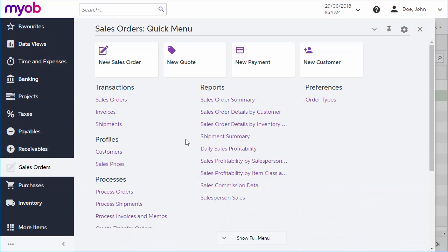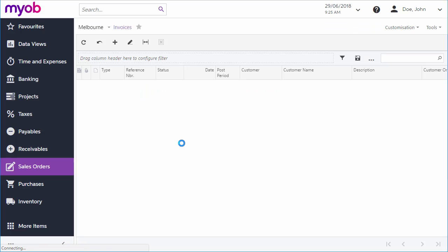If you've watched our videos about the sales process, you'll have seen how you can generate an invoice from a sales order and view it in the sales orders module.